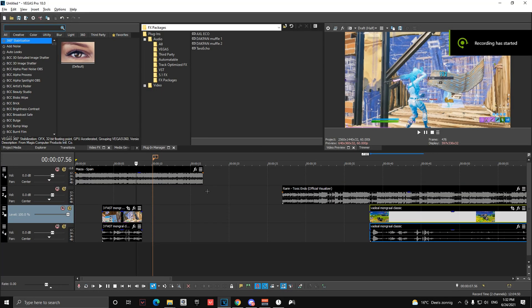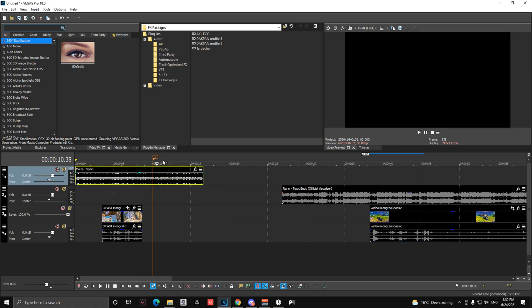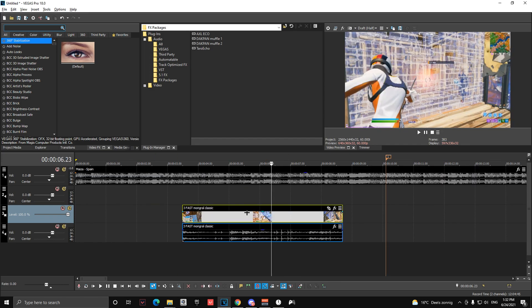Okay, so today I'm going to show you how to make this insane song switch. I already have my two songs and my two clips in here.